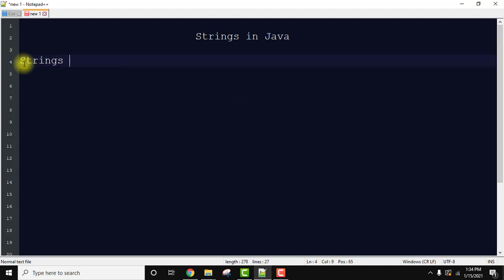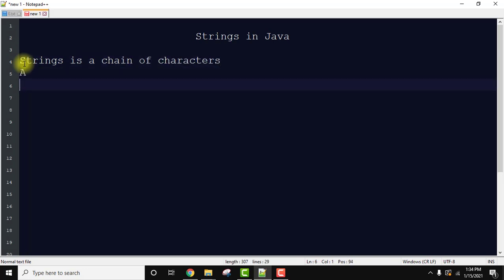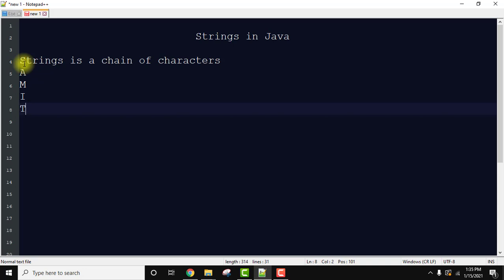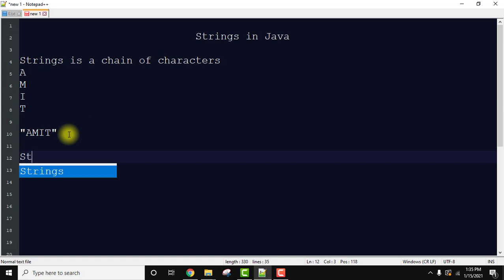Strings are basically, in the simplest of terms, a chain of characters. So let's say you have characters A, M, I — when you join them as a chain it will be known as a string. This is an example of a string. We can easily create strings in Java.